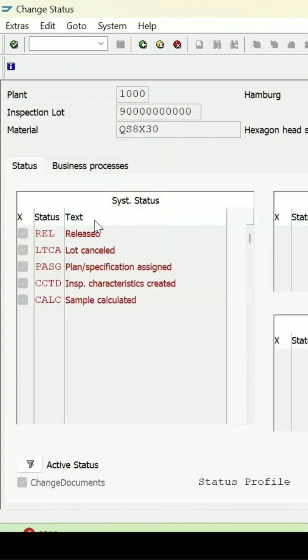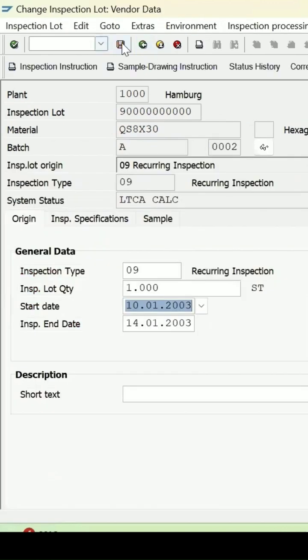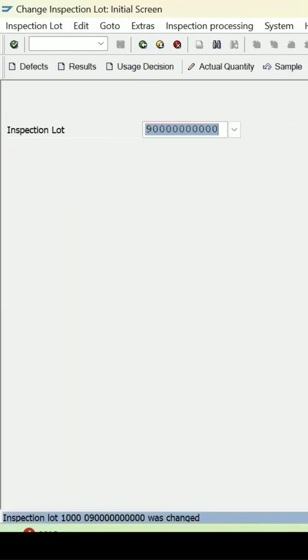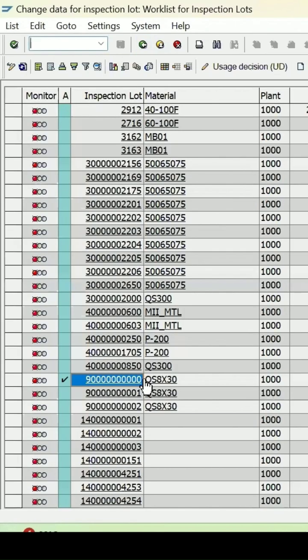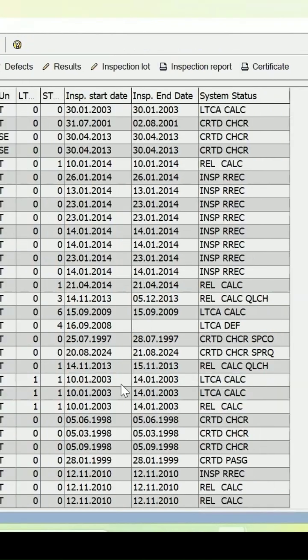If you want to see the details, let's go back and save it. Now in my QA32 report, this was the lot which was released. Let me refresh it - the status of the lot has been changed.